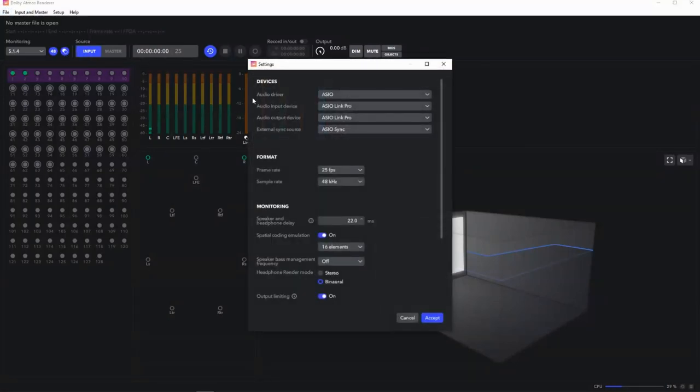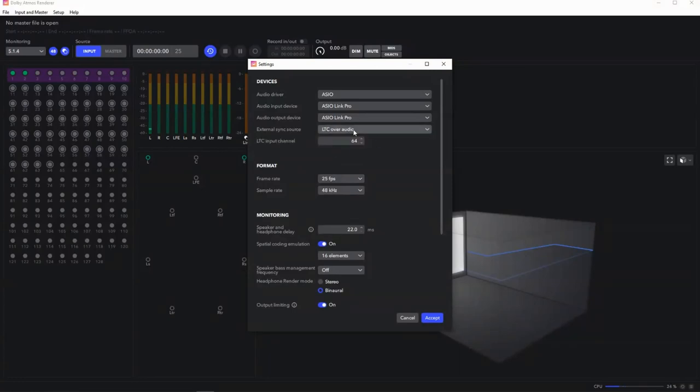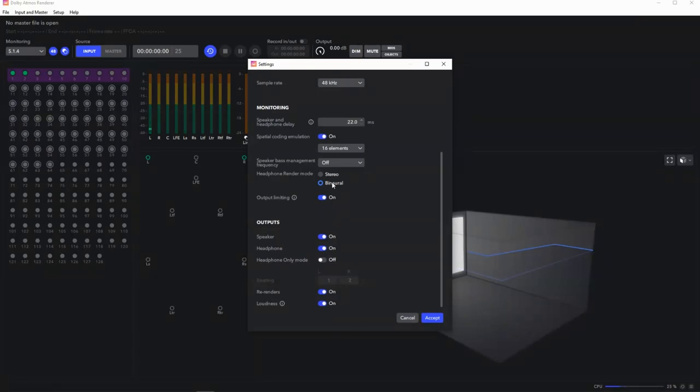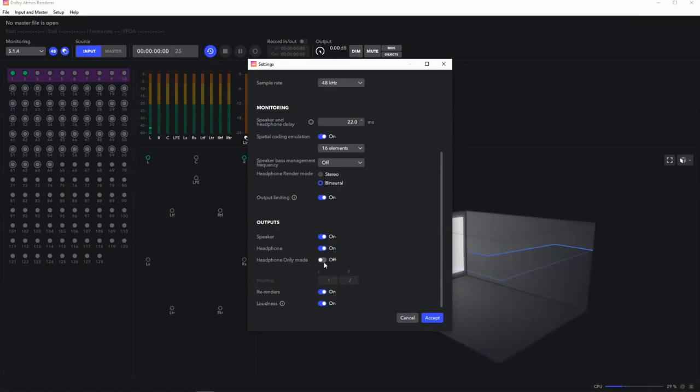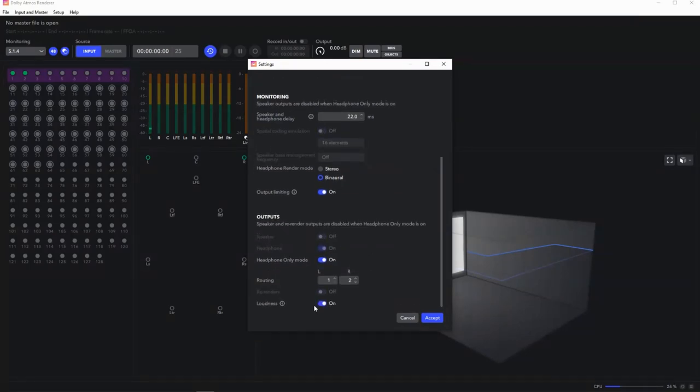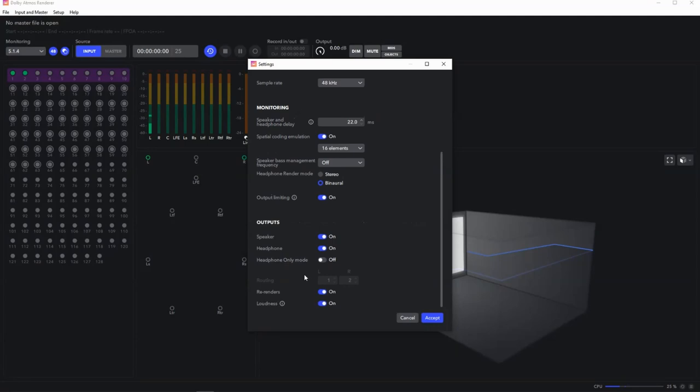Now, back in the settings, there's some other settings. You should set audio sync to time code over audio. And because we only have 64 channels in ASIO Link, you're going to use channel 64. Your headphone render mode, set it to binaural. A lot of people looking at this only have headphones. If you have headphones only, you can put it into headphone only mode. Then you set where your headphone routing is. I've got speakers, so I run it on both. That means one and two of my headphone out as a binaural down render and the rest of my speakers actually come out in the room.